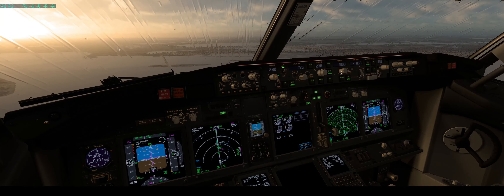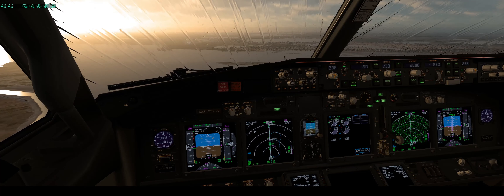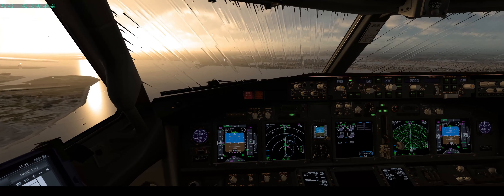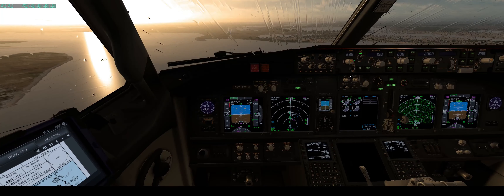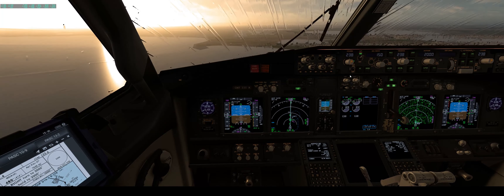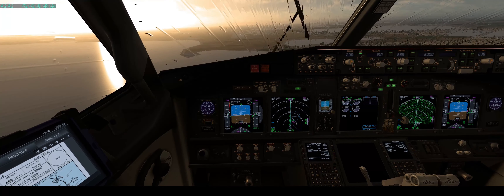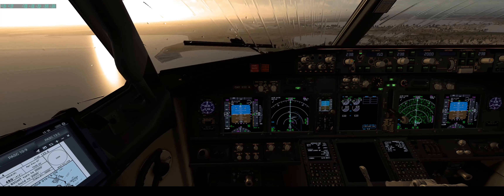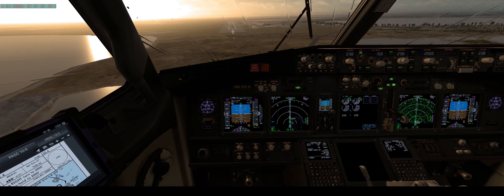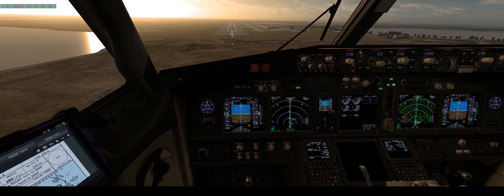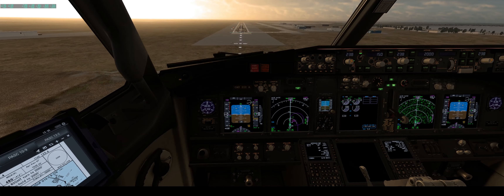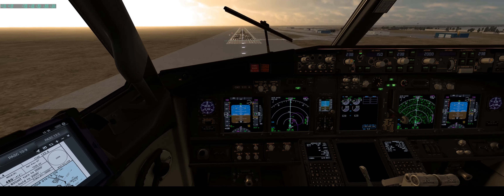Runway in sight — we can put flight directors off, deselect speed, and fly manually. It's a little bumpy. We have 20 knots of headwind component so plus 10 — that's okay at 150 knots.